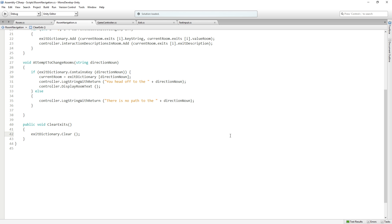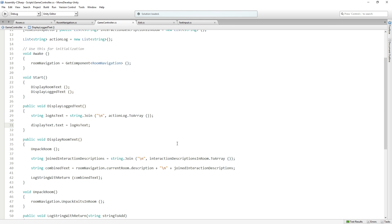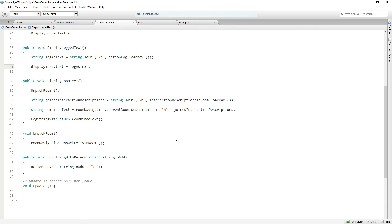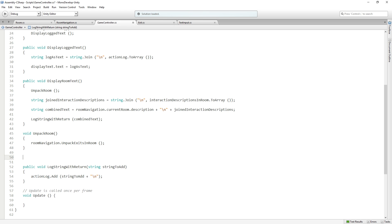This is going to be called from game controller. In game controller, we're going to add under UnpackRoom, we're going to add void ClearCollectionsForNewRoom.